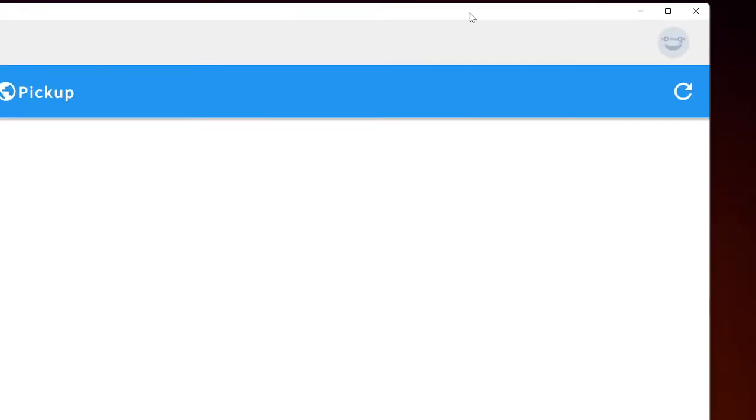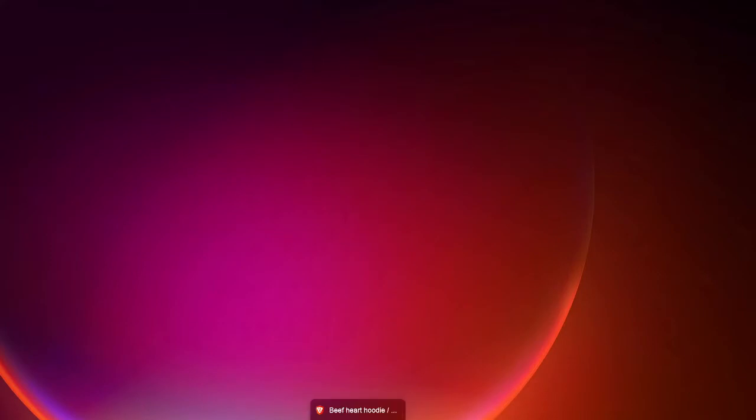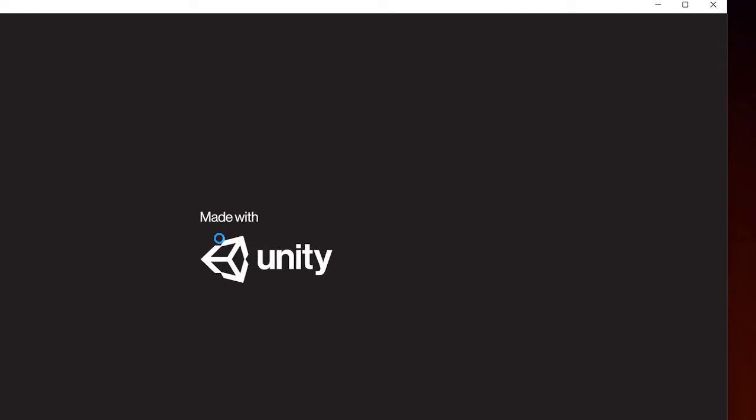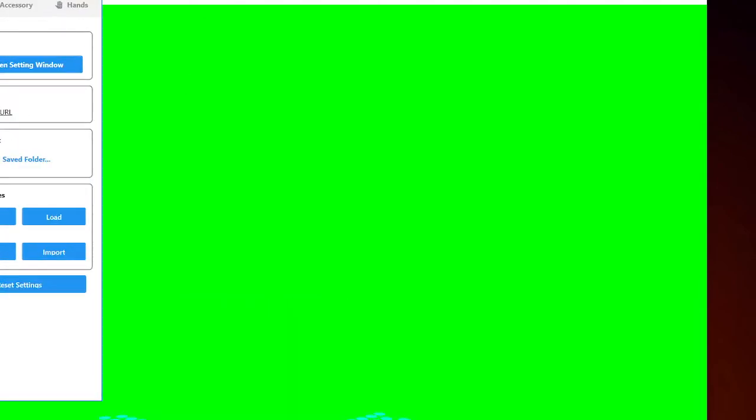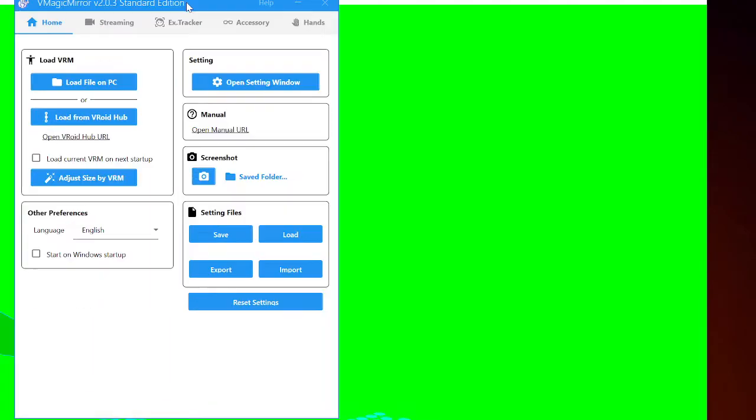Very simple, like literally that simple. Oh dang, I closed it. Anyways, okay, so let me show you guys. So I'm opening up V Magic Mirror. This is what it looks like when you actually open it. So for whatever reason, this green screen has been opening automatically for me.